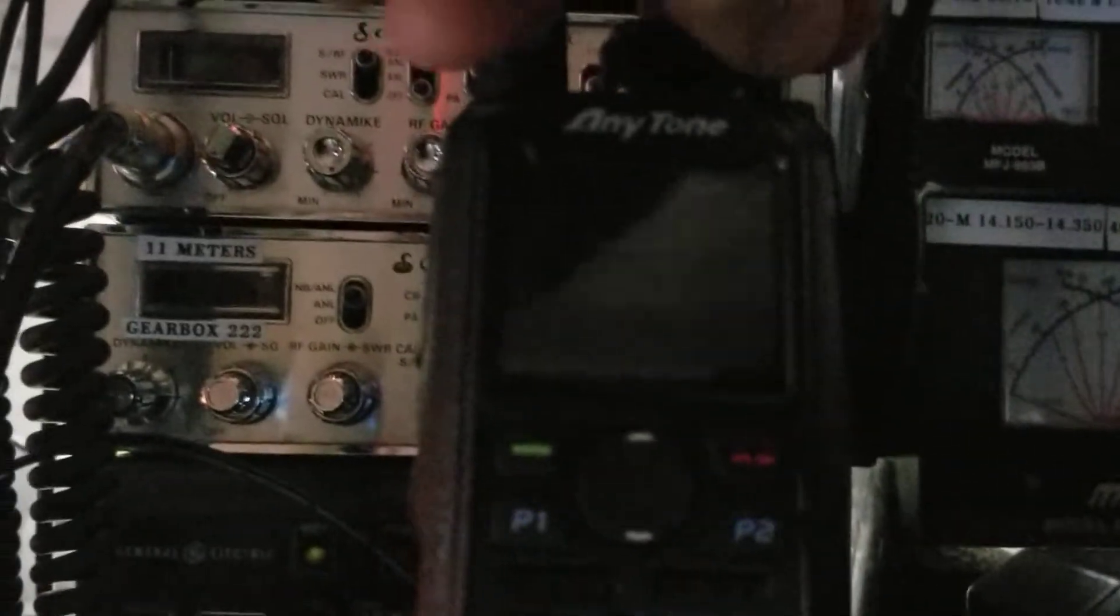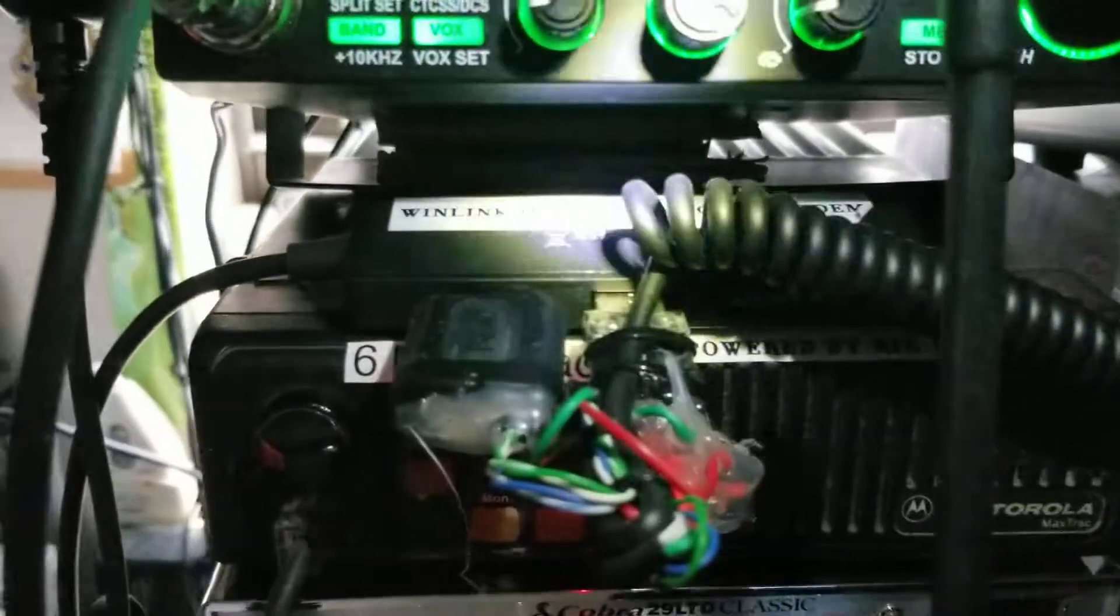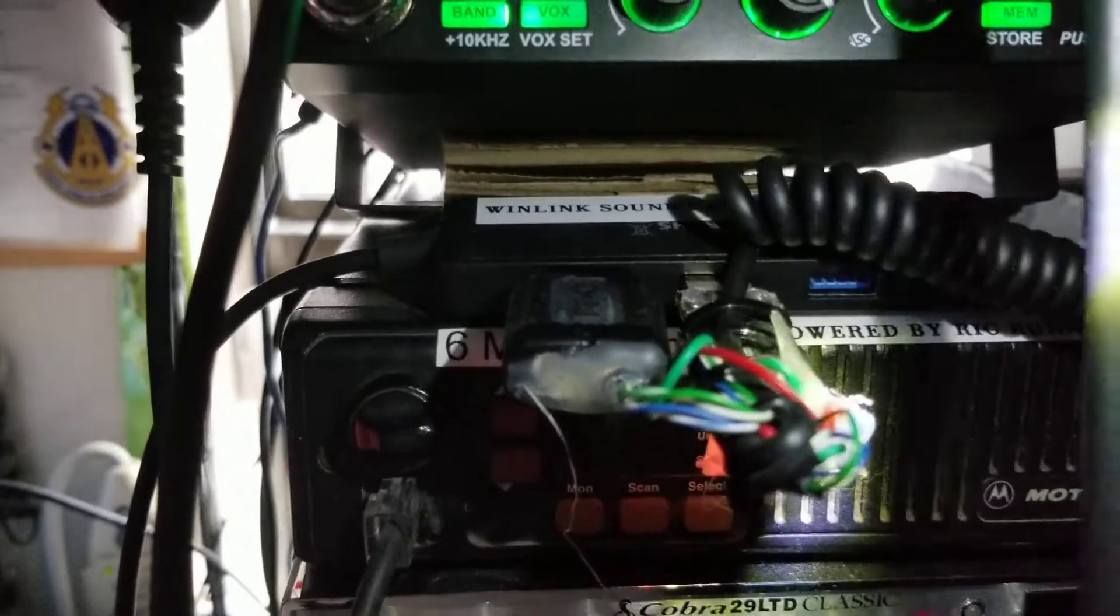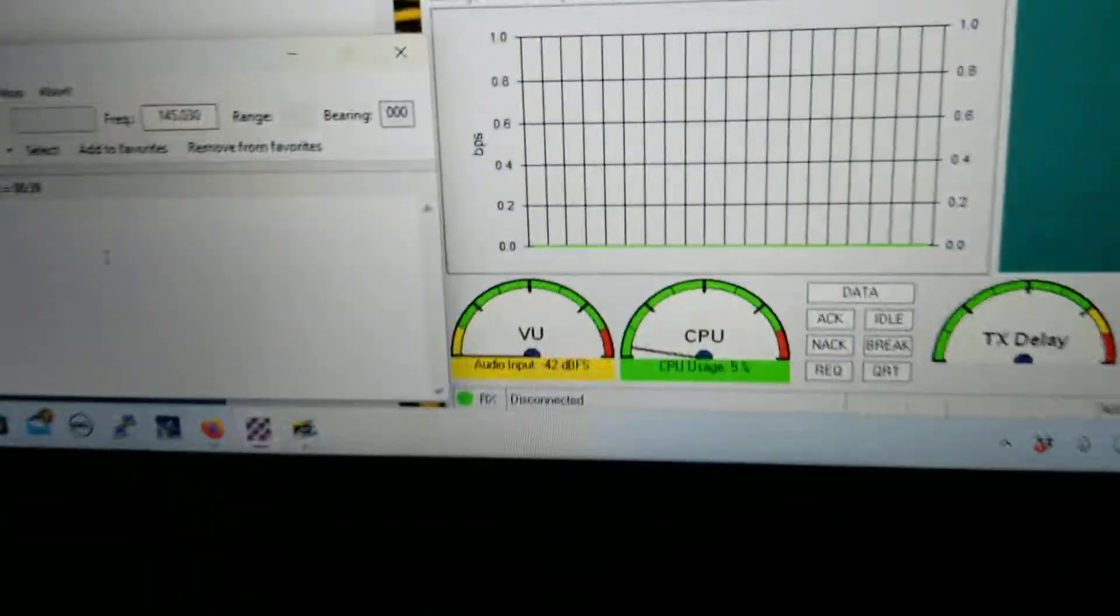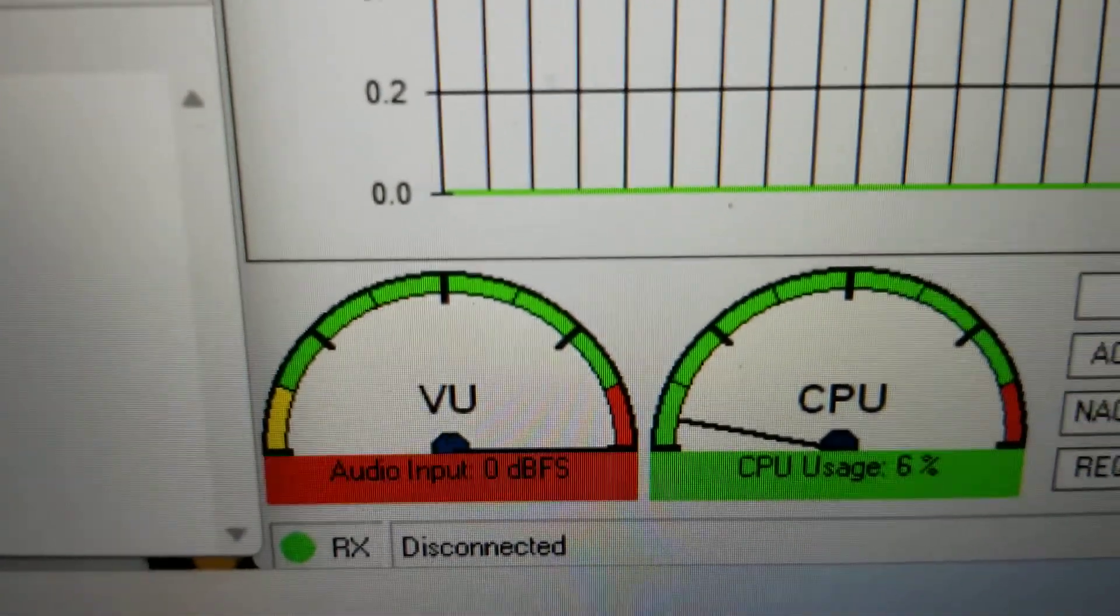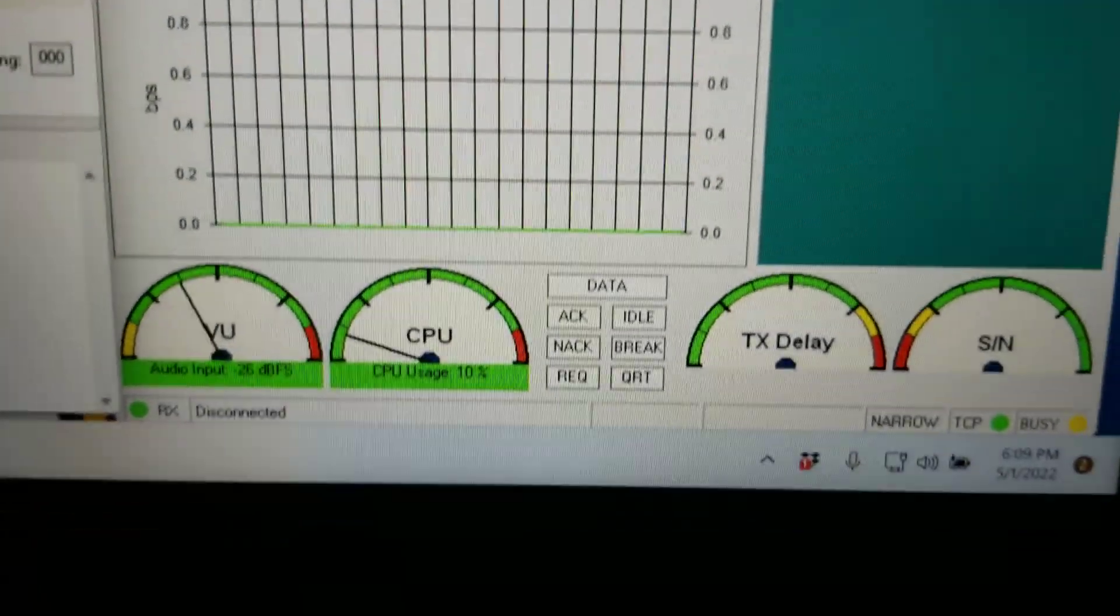So this is what I'm running for Winlink right now and I've got it going through the sound modem right there, got that little sound modem through my Anytone 878, going through this little homemade sound modem, come down here to the laptop, watch this.